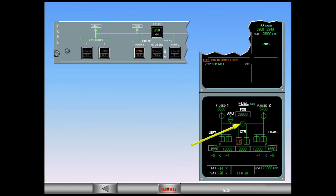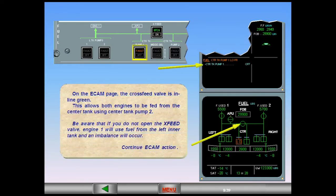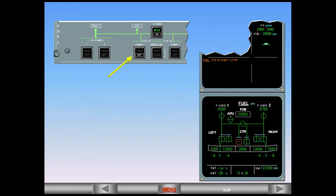Be aware that if you do not open the cross-feed valve, engine one will use fuel from the left inner tank and an imbalance will occur. Continue ECAM action. On the center tank pump one push-button switch, the amber fault light disappears and is replaced by the white OFF light, indicating that the pump has been turned off.